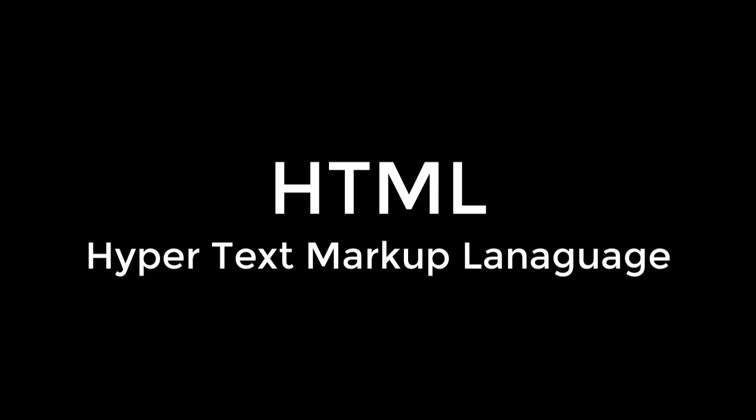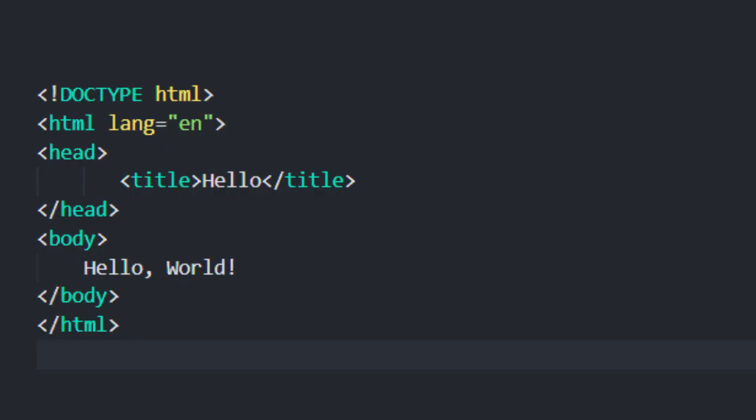Our very first HTML page is going to look a little something like this. It is textbox code that we write that a web browser like Safari, Chrome, or Firefox is then able to look at, understand, and display to the user. So let's take a look at this page one line at a time and get an understanding for how it works.